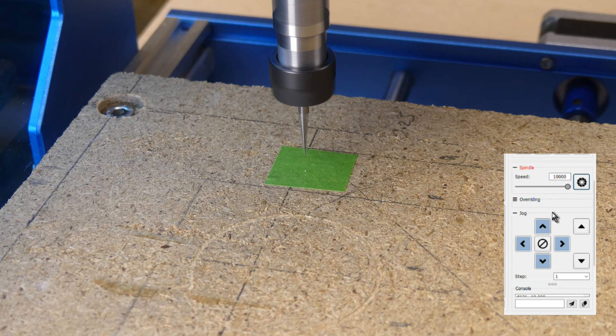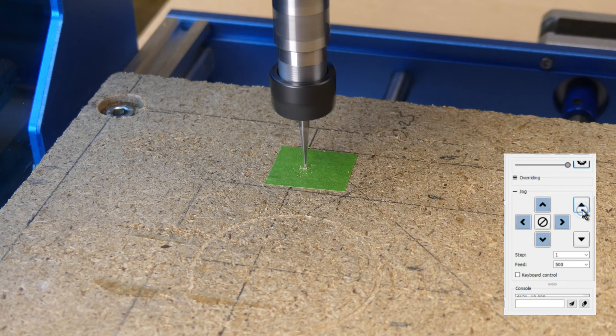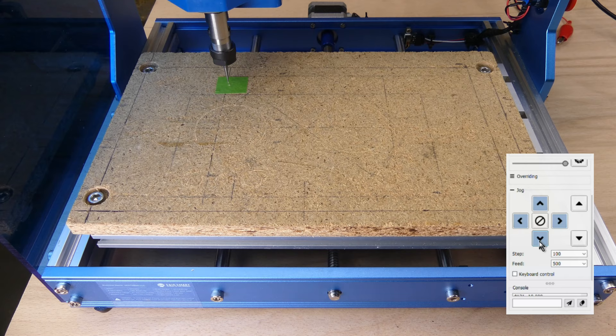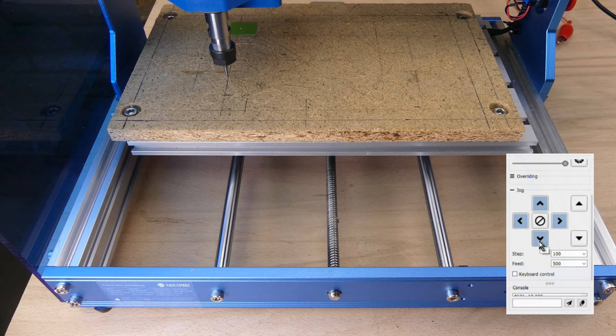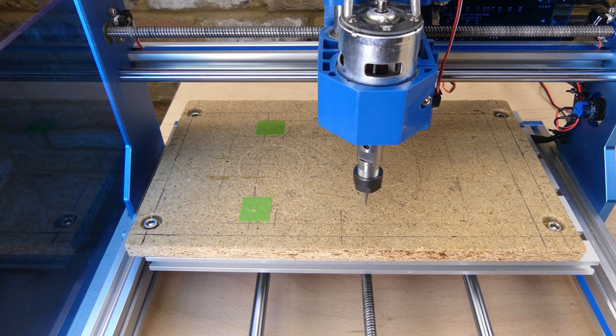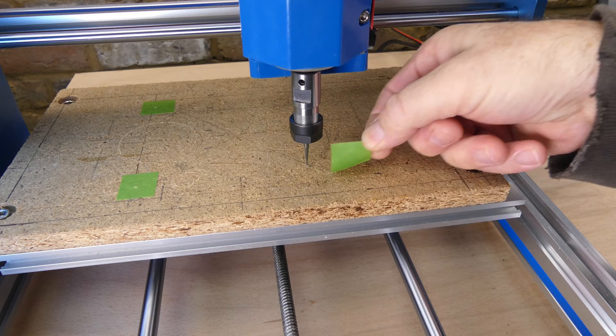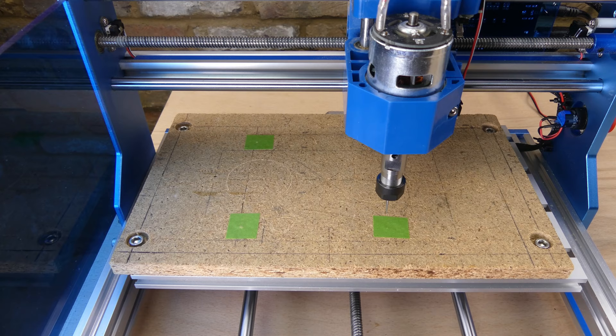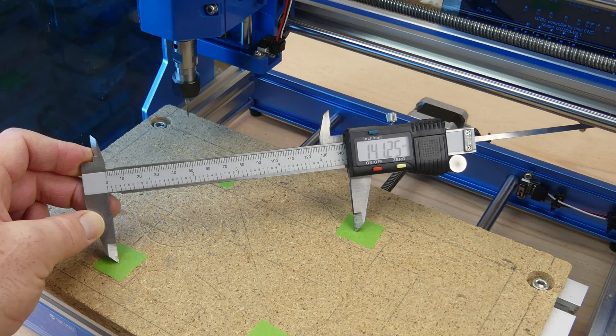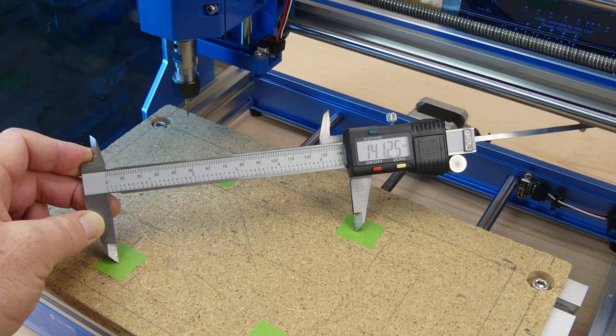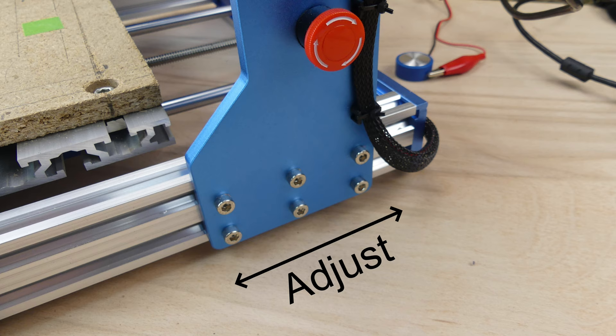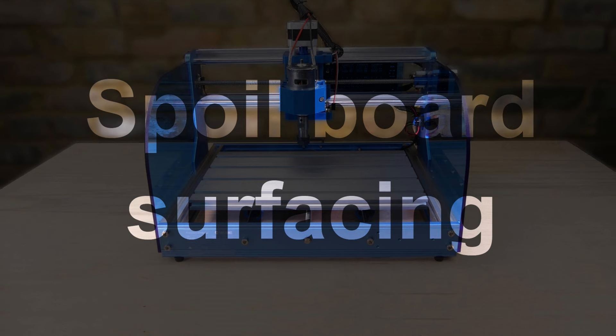Next we can check if the X and Y axis are at right angles to each other. Jog the axis in a 100mm square and mark each corner. This time I turned on the spindle before lowering the bit. If the axes are at 90 degrees to each other then the diagonal measurements will be the same. If they're not the same then one of the gantry sides can be adjusted until they are.